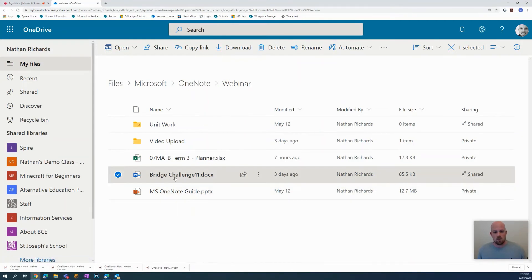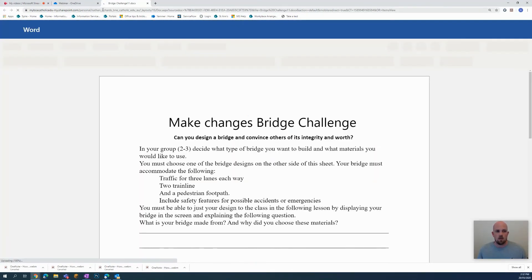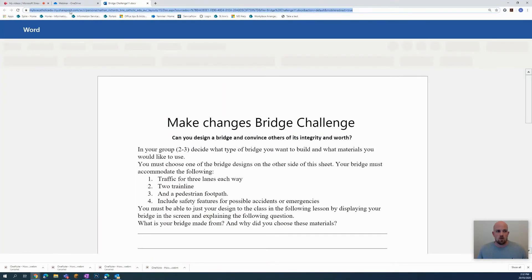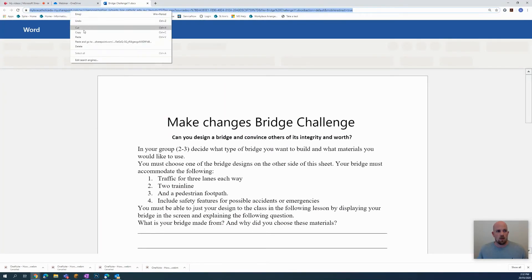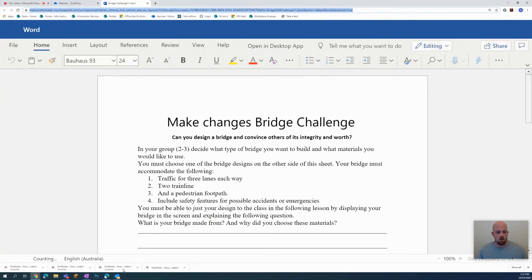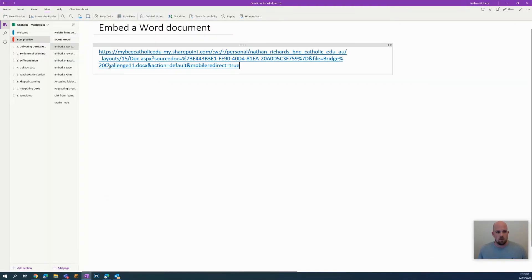Okay, so from there, what I need to do is just click on to open up the document. I come up here to the URL bar and I copy the URL. I go back to my OneNote and I right click to paste.